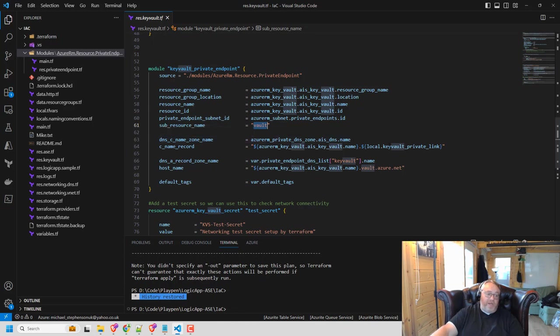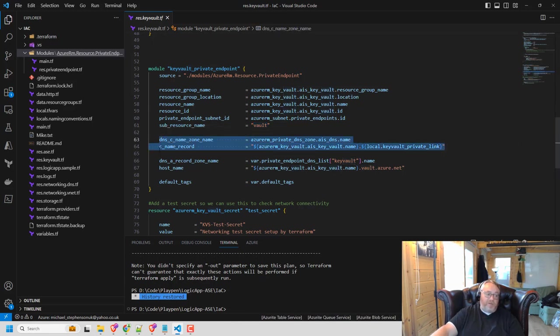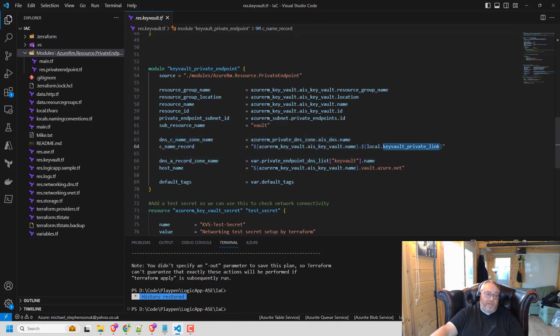I then pass in the details of the DNS zone for my C record. And I also would pass in the details of what I want the CNAME record to say. I would do the same with the A records, which zone is it and what's the host name for my key vault.